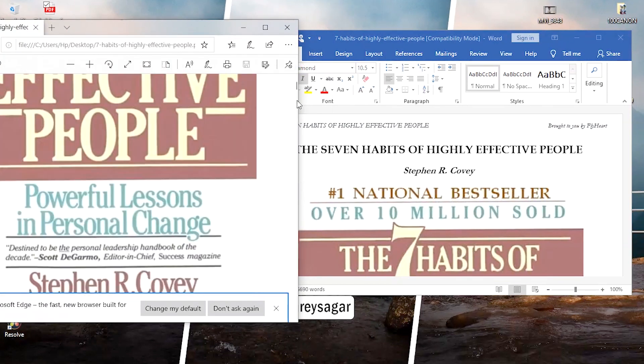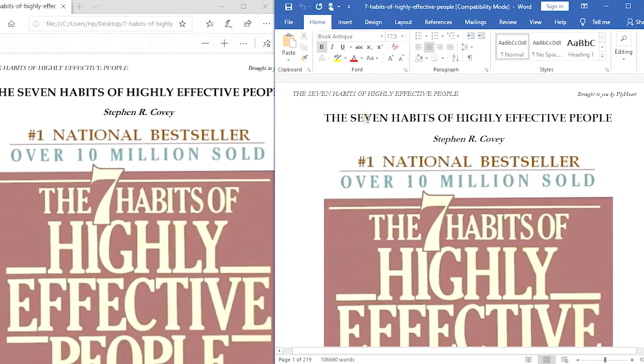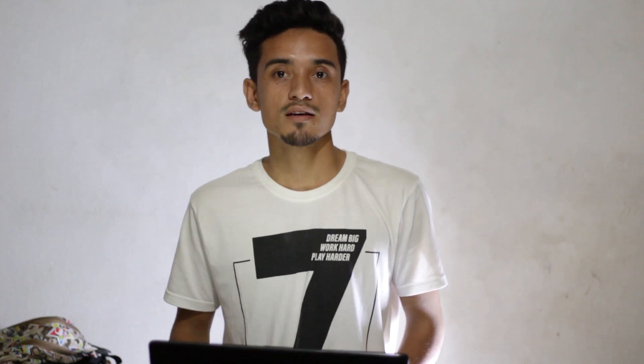That's it. The file looks exactly the same, and you can see the previously uneditable PDF file is now editable as a Word file. That's it for today, guys. Hope you enjoyed this video. If you have any queries or doubts, you can leave a comment below. Follow us on Instagram, Facebook, and Twitter — we also have Pinterest.